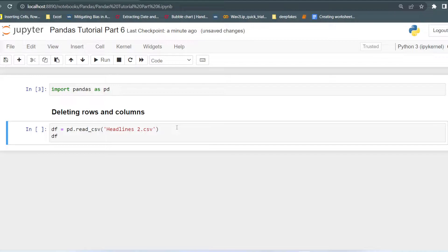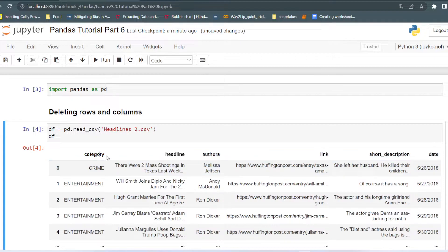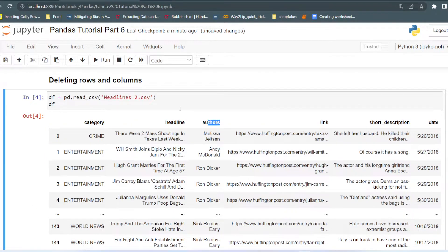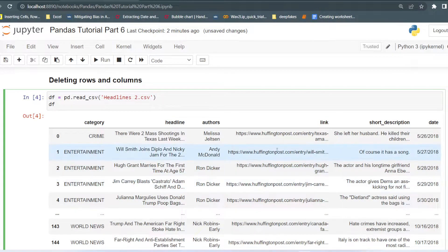There is also the del keyword. If you have learned about deleting a list, deleting an entire list, or deleting a variable, we have also seen the del keyword. I will discuss that as well in this video. This is the dataset we used in the previous lecture. It contains headlines of different categories, the author name who wrote the headlines, the description, and the date. This is a short dataset of 148 rows and six columns.